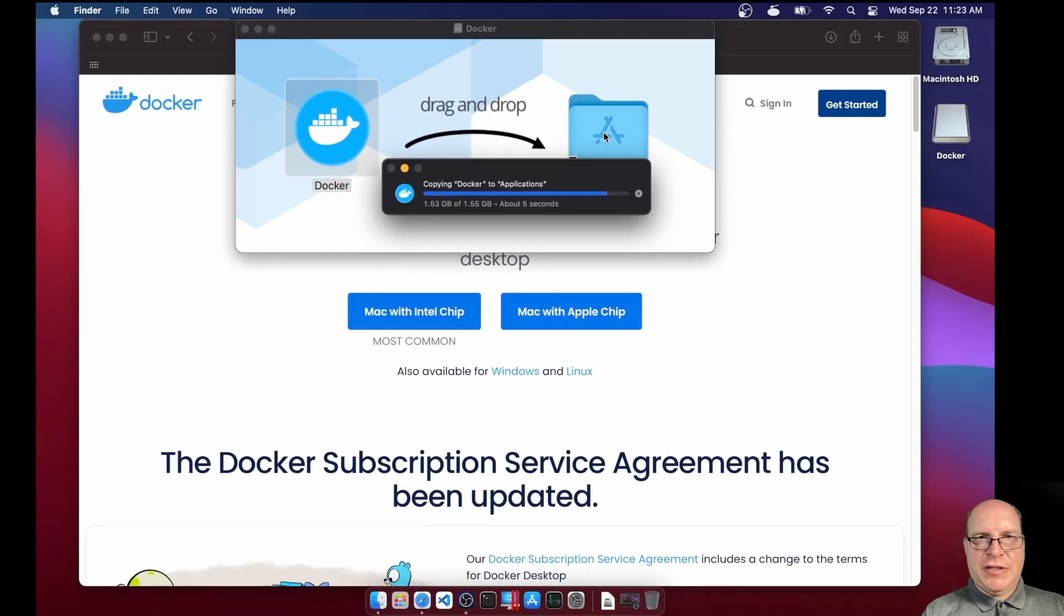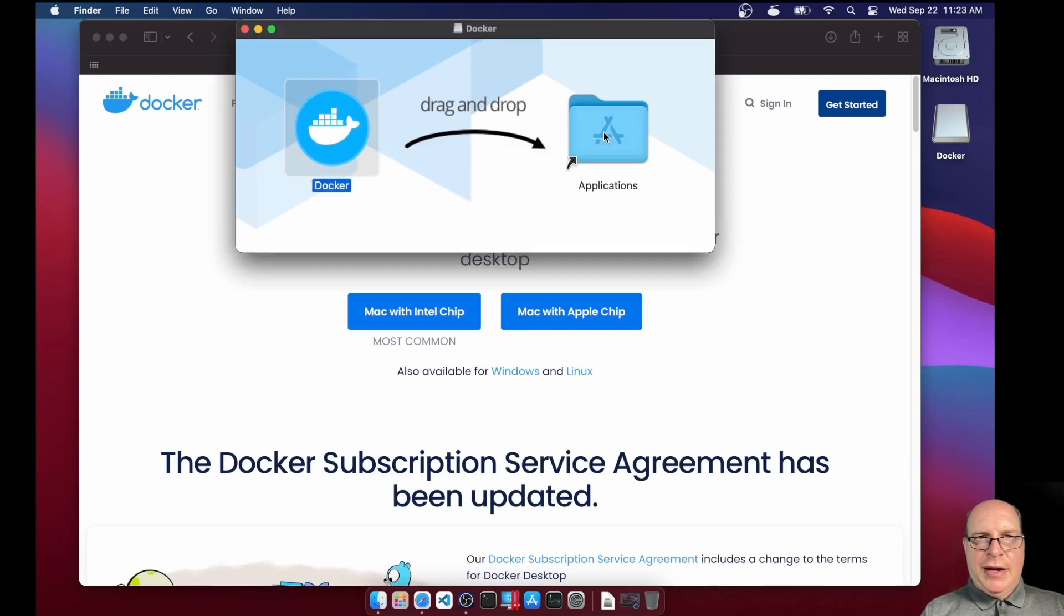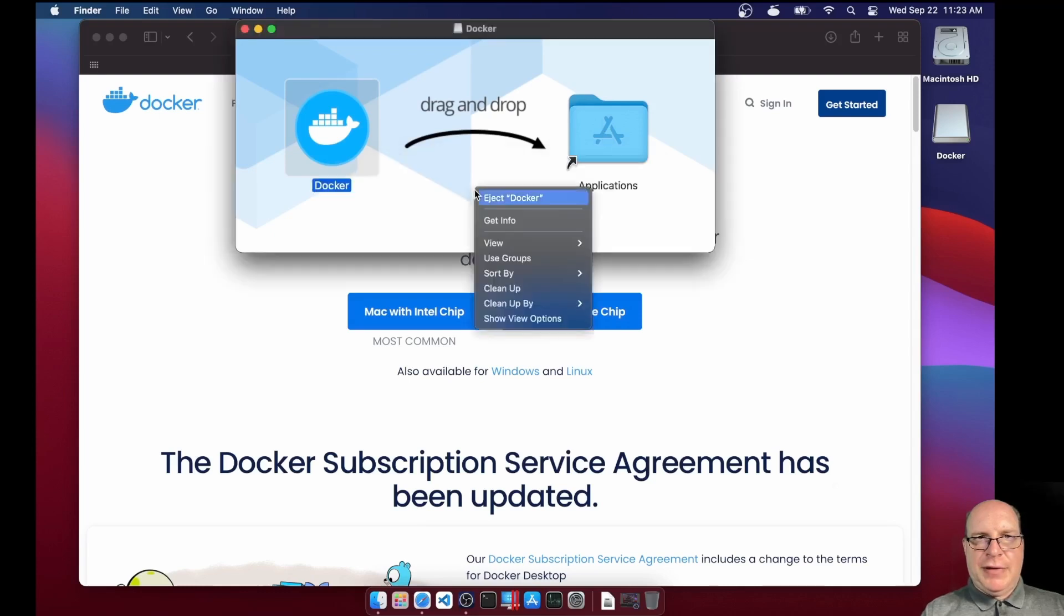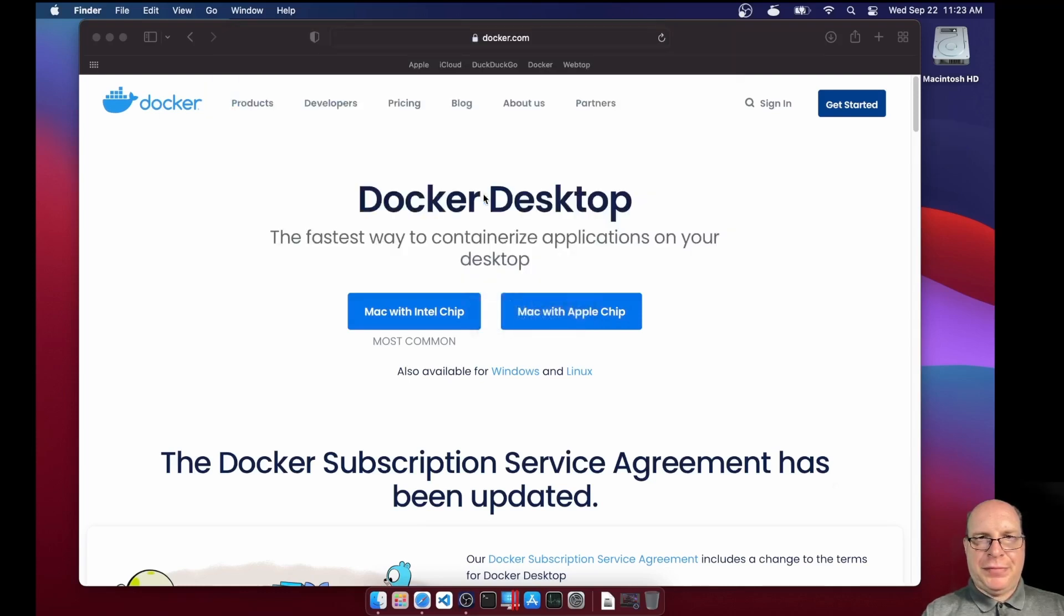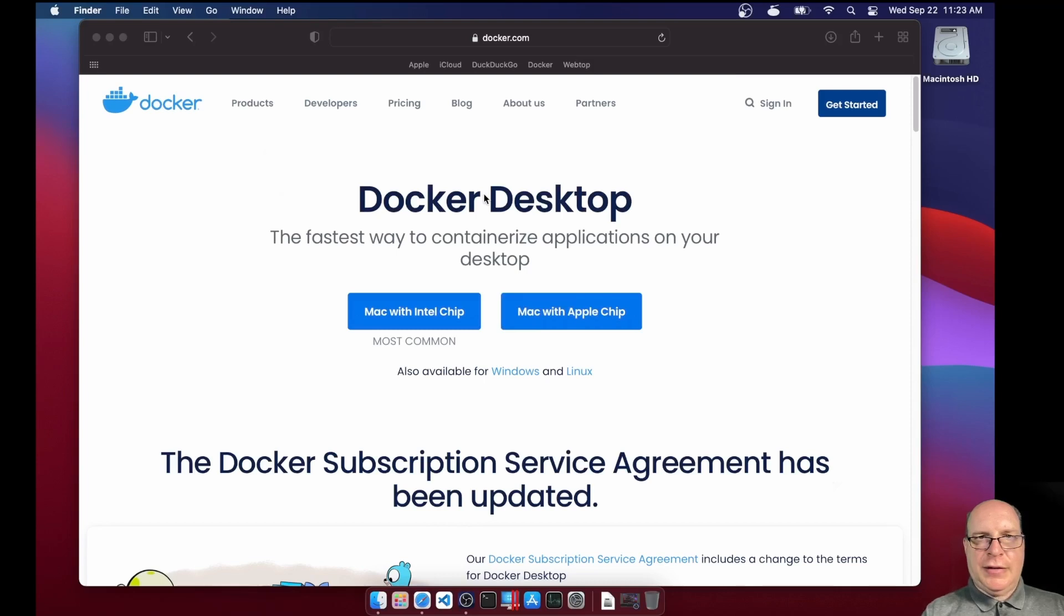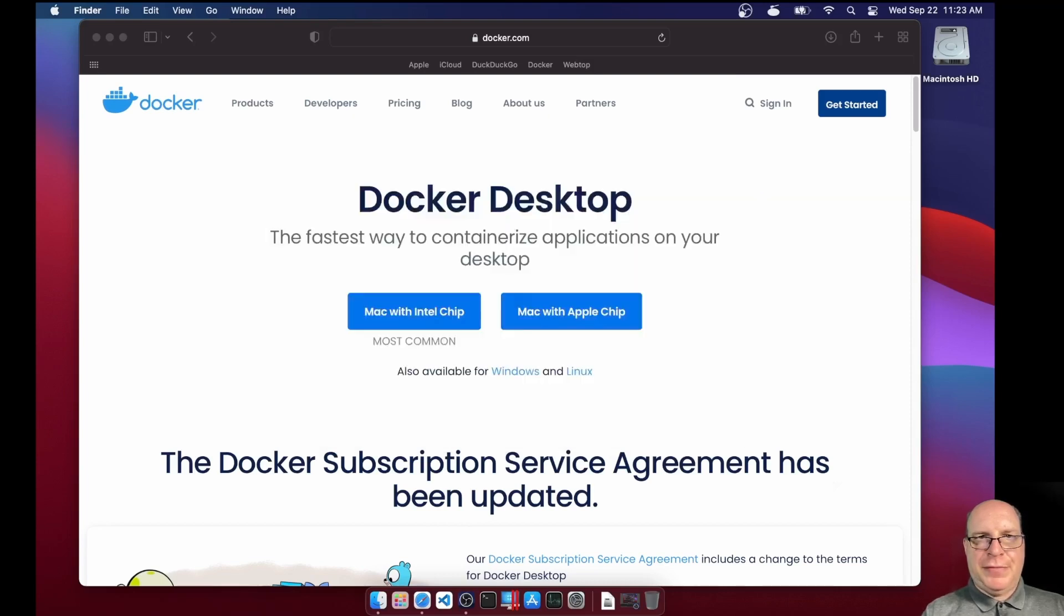Docker. Let that happen. Okay, it's almost done here. Okay, it's done. Let's eject Docker. And let's launch it.